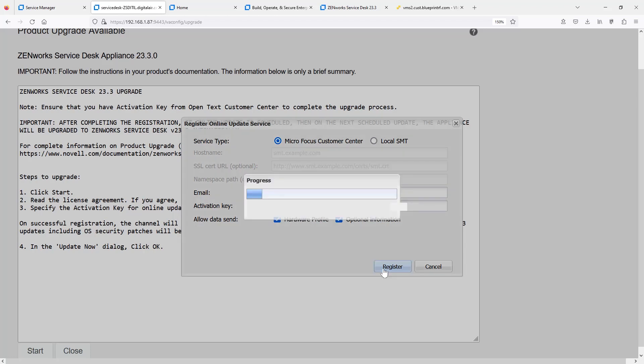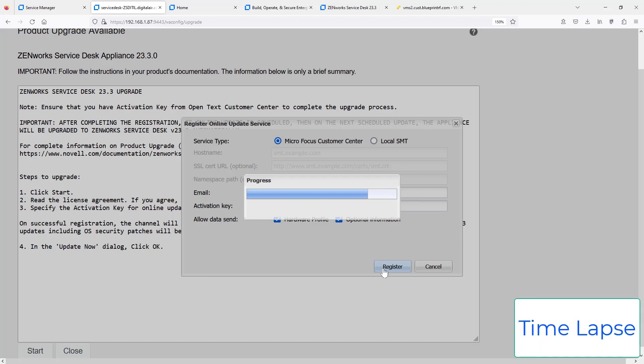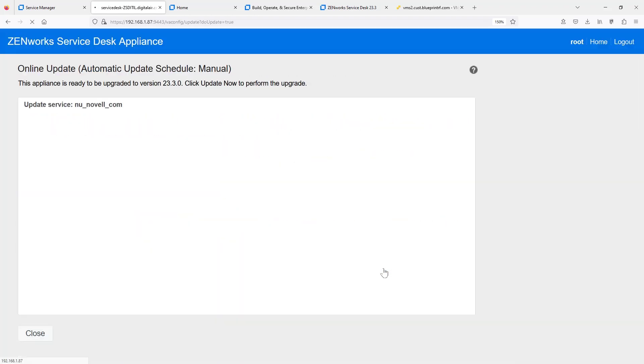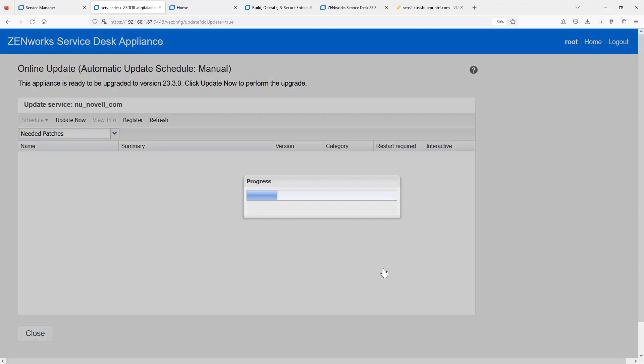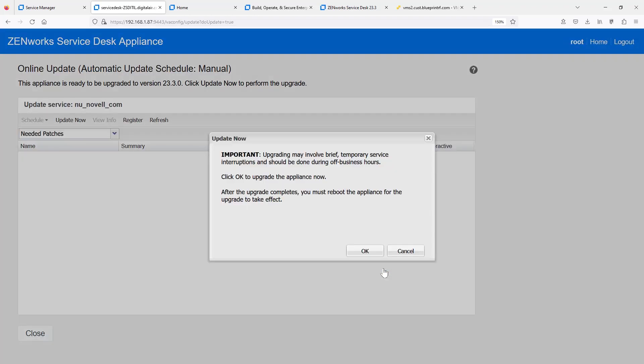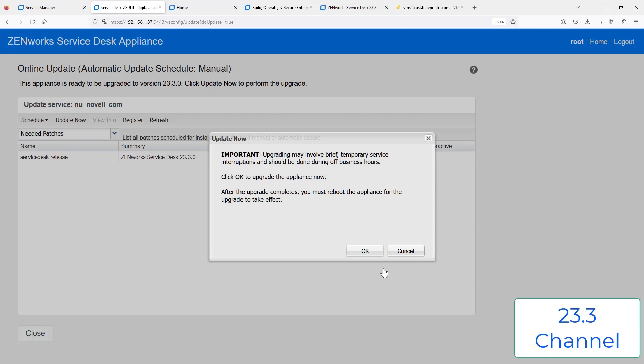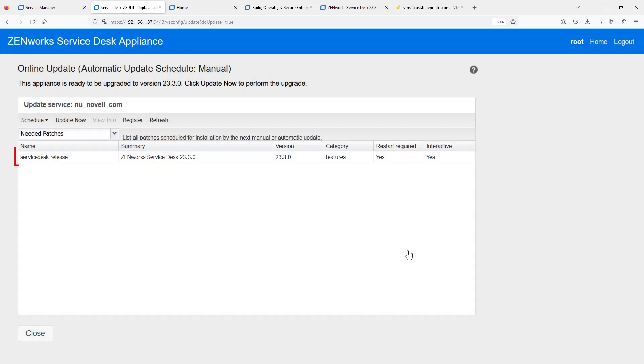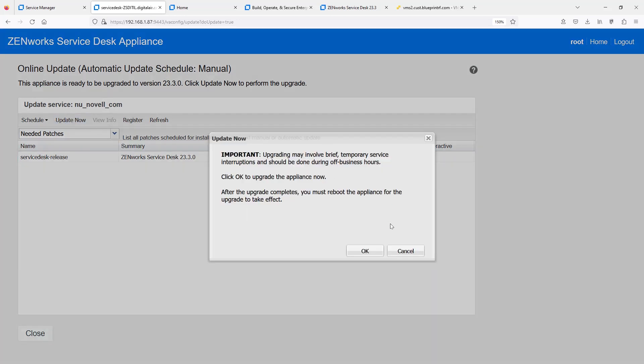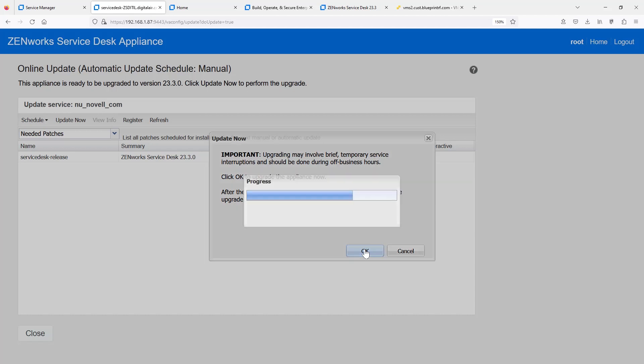We'll go ahead and register with that key we pulled off of SLD. We've now successfully registered to the 23.3 update channel. And you can see in the background that the ZenWorks Service Desk 23.3 is available. So we can then hit Update at any time. And again, it will request for a reboot once it's complete.